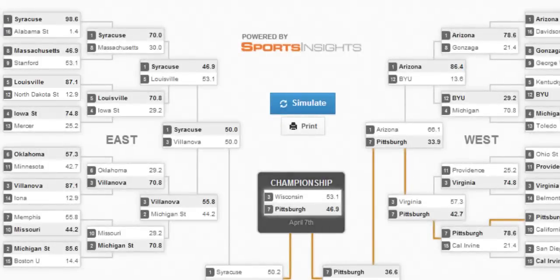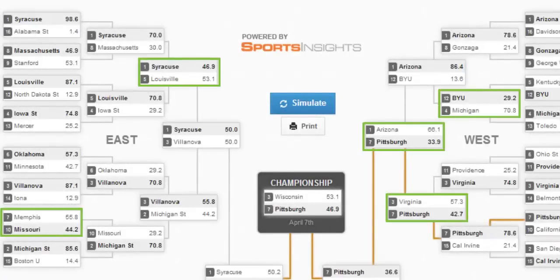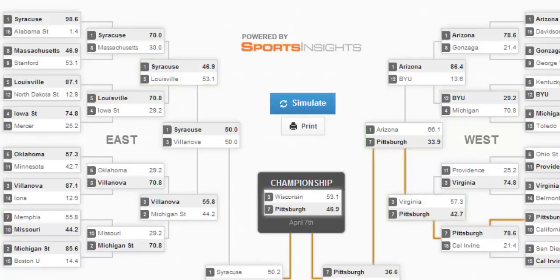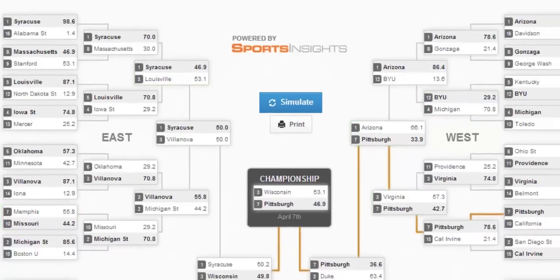In this simulation, underdogs will win straight up, just as there will be underdogs that win straight up during the tournament. There is some randomness that we had to throw in to make it realistic.